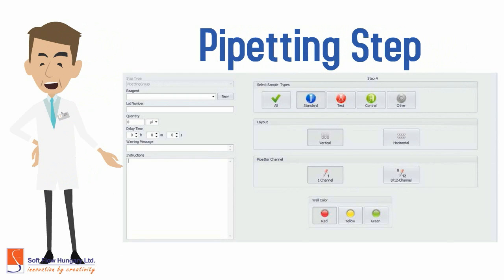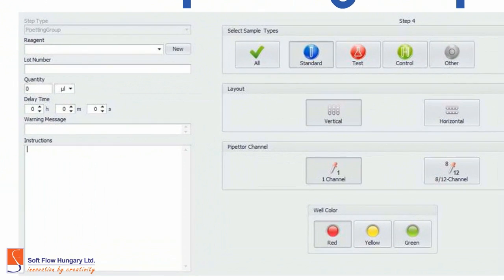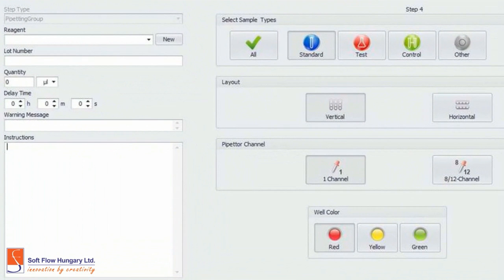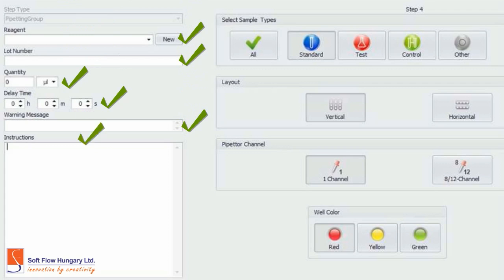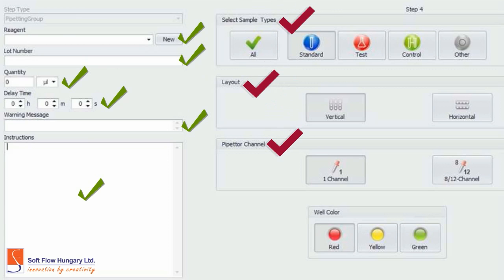For the Pipetting step, you can provide the name of the reagent, the lot number, the quantity, and the delay time. Leaving warning messages and instructions are also options. You can also select the type of the sample, the layout, the type of the pipetter channel, and the color of the lead.